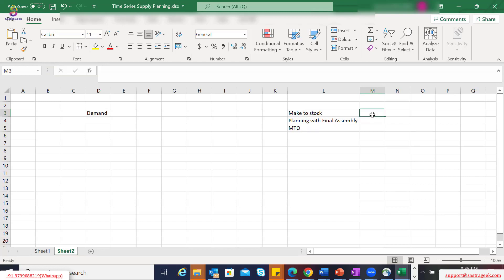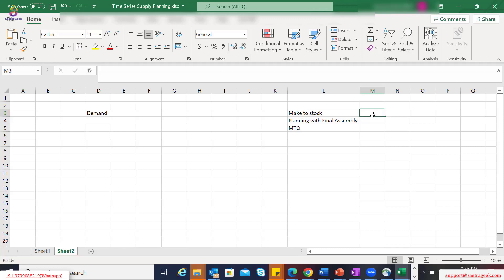There could also be a scenario where you plan based on forecast but sales orders within the short-term horizon are also considered for planning. You can plan the replenishment based on whether the forecast is higher or the sales order is higher. In that industry you would hear a term called forecast consumption — sales orders consuming the forecast. Take an example of consumer goods where any industry would plan based on forecast irrespective of sales orders during a specific horizon.